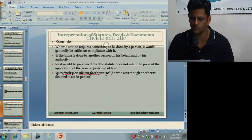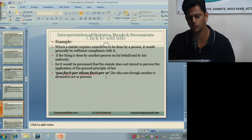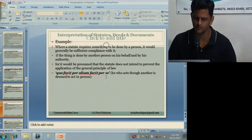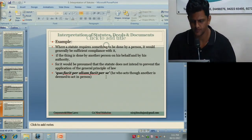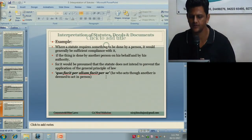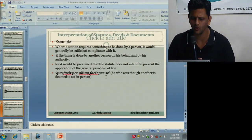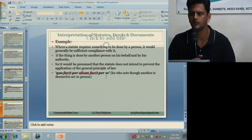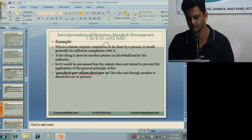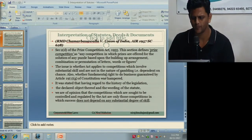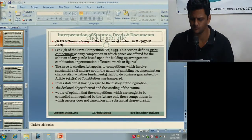There is a legal maxim: he who acts through another is deemed to act in person. Where a statute requires something to be done by a person, it would generally be sufficient compliance if the thing is done by another person on his behalf and by his authority — this principle has also been seen in the General Clauses Act.